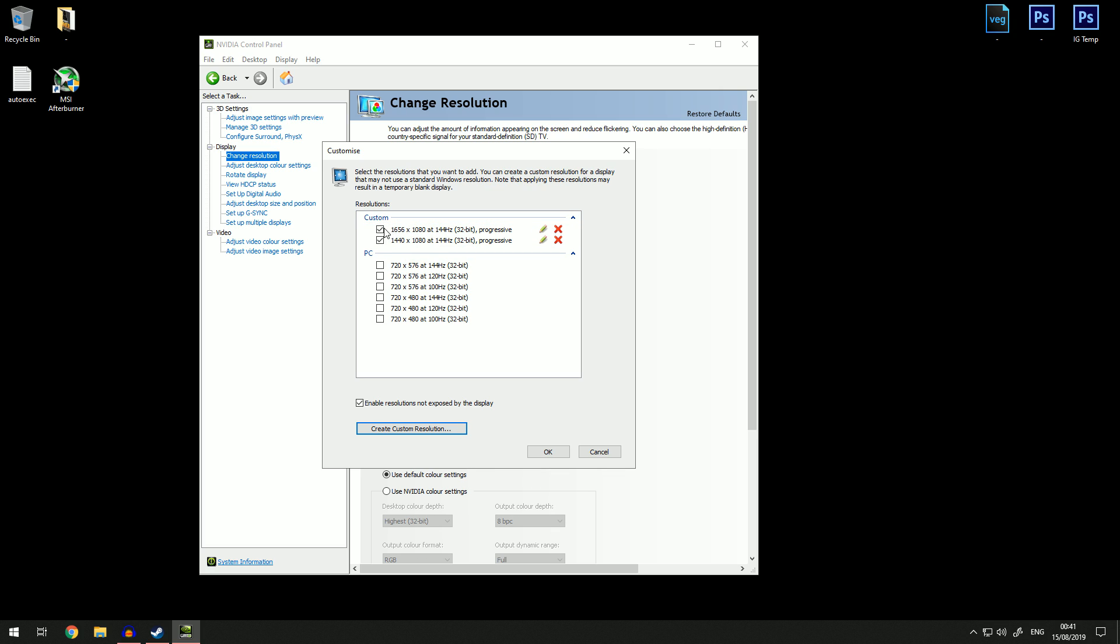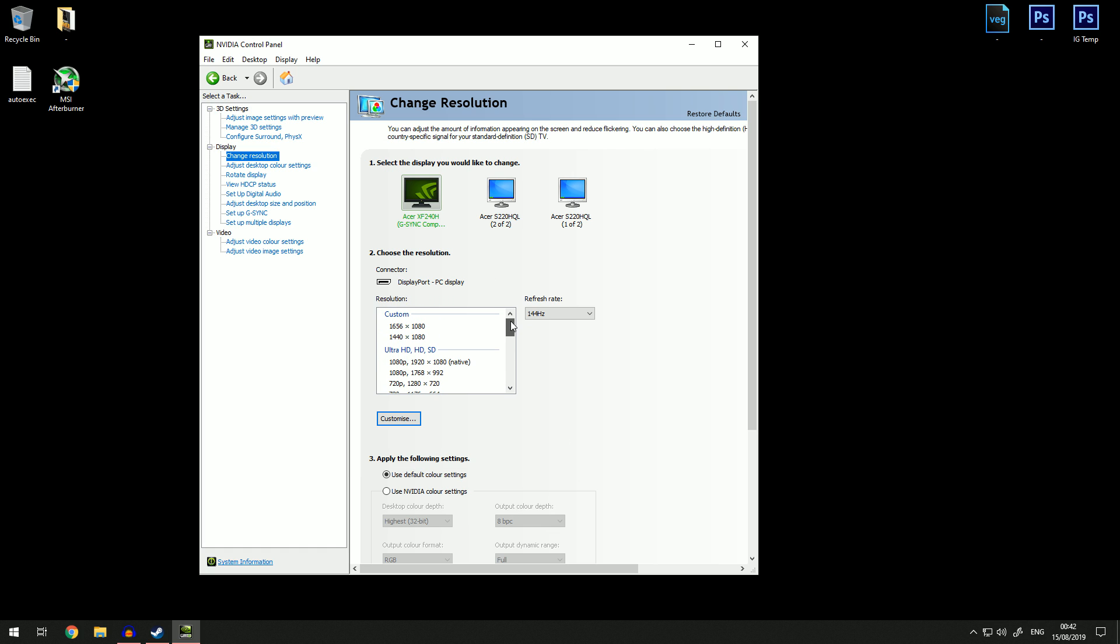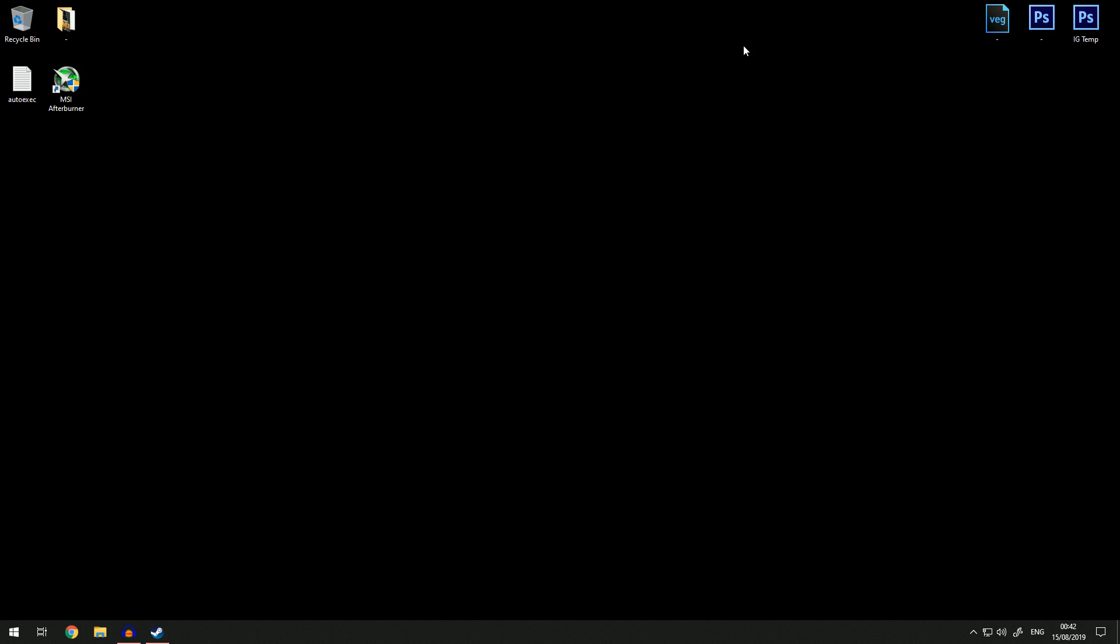You should have your custom resolutions up here. Once you have made your new resolutions, click okay just so when you go in game and change it, your computer recognizes that this resolution is available.